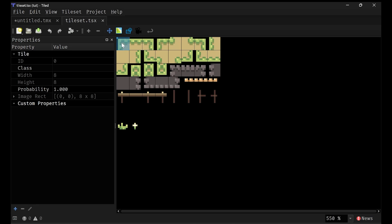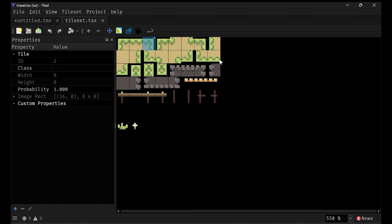What you also notice is that as I'm going through these, the number ID is changing. And what you'll actually notice is the ID directly corresponds to its position on the tile set. So here we have 0 and we go to the end. We'll have 7 because there's 8 per row. We're indexing from 0. And then we have 15, 23, 31, and stuff like that.